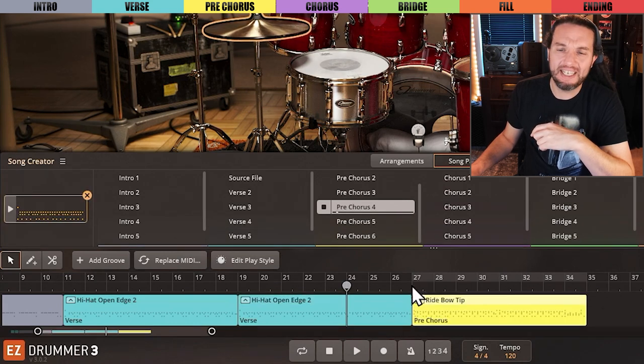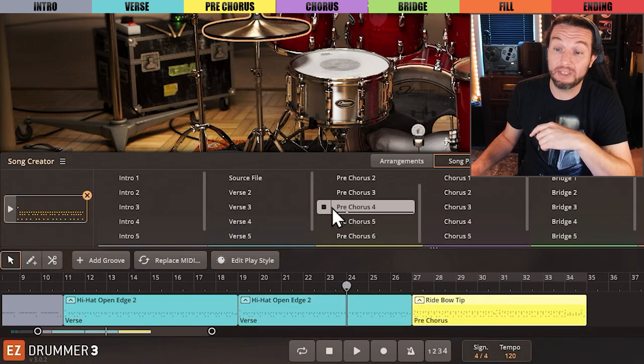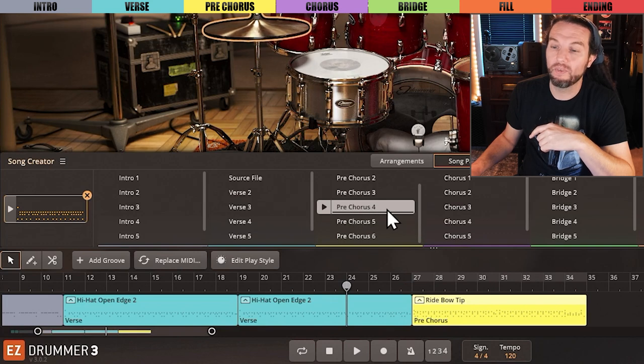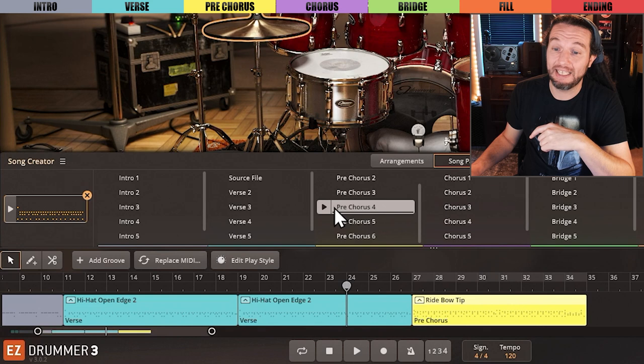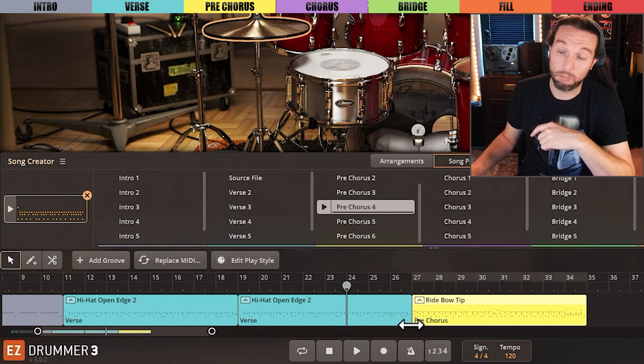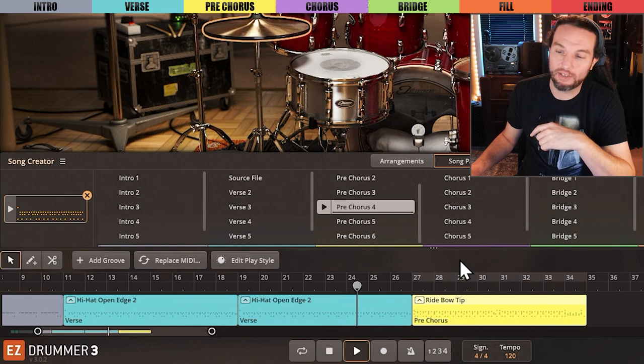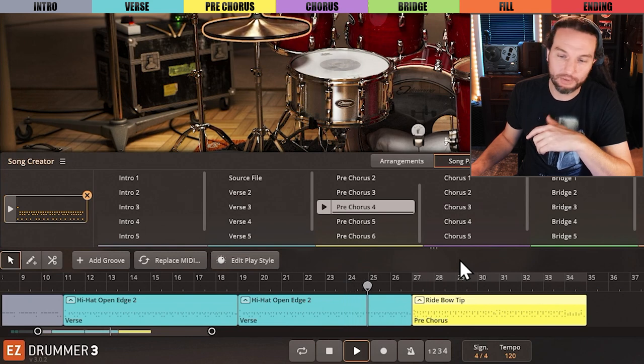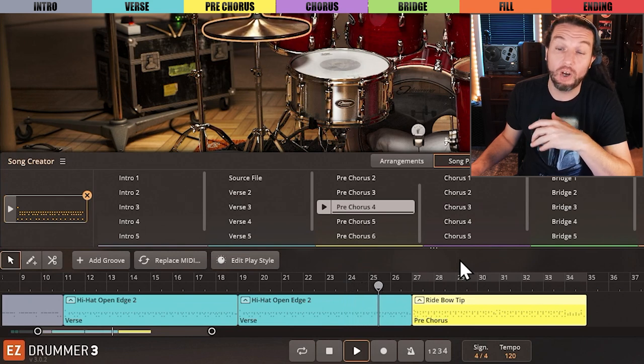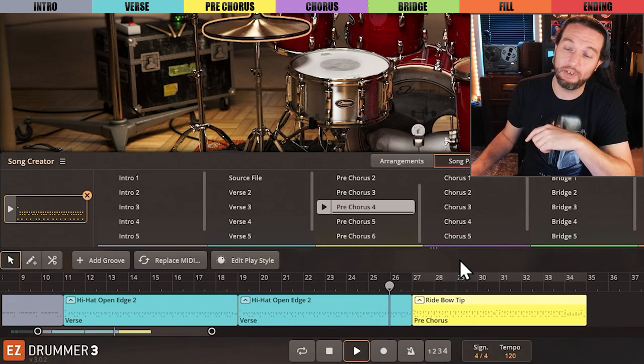If I hit space bar, it will stop playback of a song part in Song Creator. But space bar will not start a selected song part in Song Creator. It will play back the song track. Just a quick note that might frustrate you until you acknowledge this behavior.